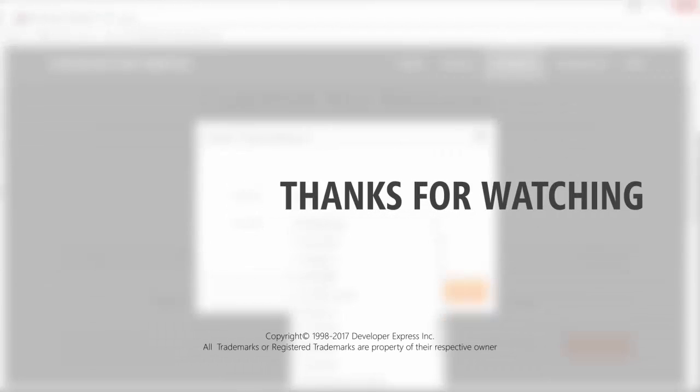And that's it for this video. To learn more about the report designer like customizing doc panels and wizards, please check out the documentation on our website. You can also watch more videos on our playlist or subscribe to get all of our latest content.